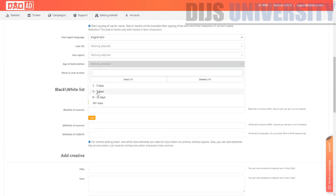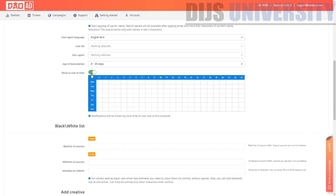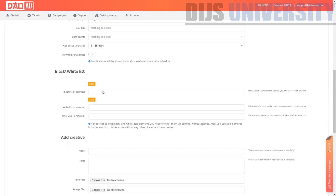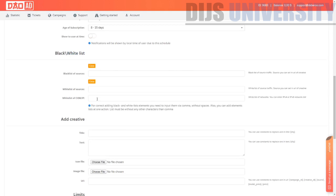Age subscriptions targeting is nice — you can target users who have subscribed to push notifications only one to three days ago, or four to seven days ago. There's also a scheduling feature. You can blacklist or whitelist traffic sources, and also blacklist or whitelist IP addresses. The terminology used here is very different from common ad networks.